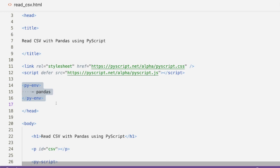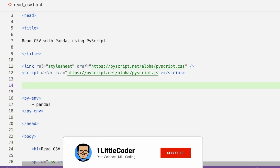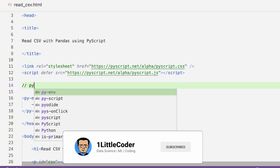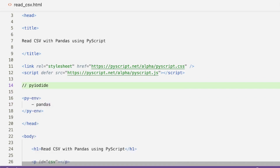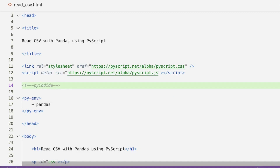PyScript's pyenv helps you tell PyScript what Python libraries you need. However, you can't use just any Python library — you can only use libraries that are available through Pyodide. If a Python library is not supported by Pyodide, you cannot use it within your pyenv. So please verify that any library you want to use is available in Pyodide before adding it.